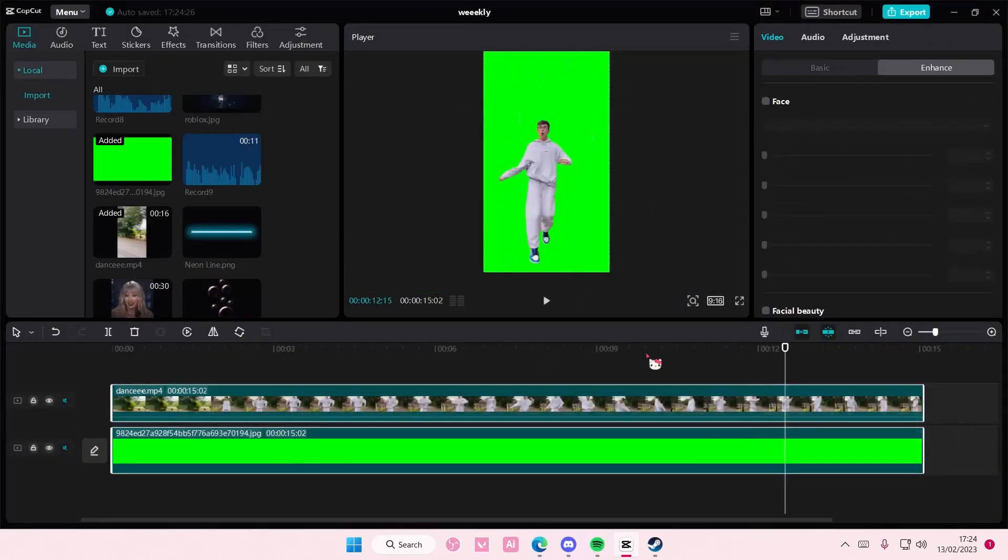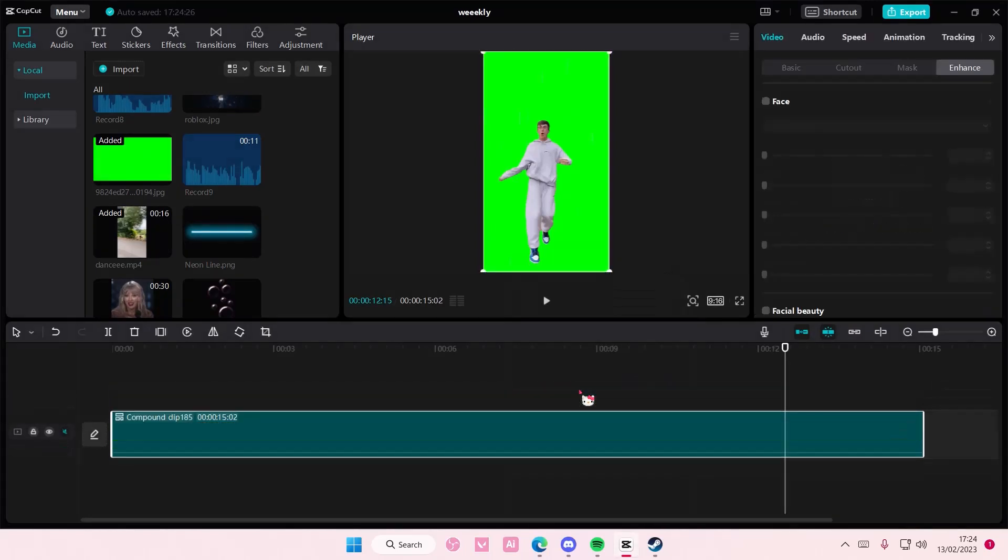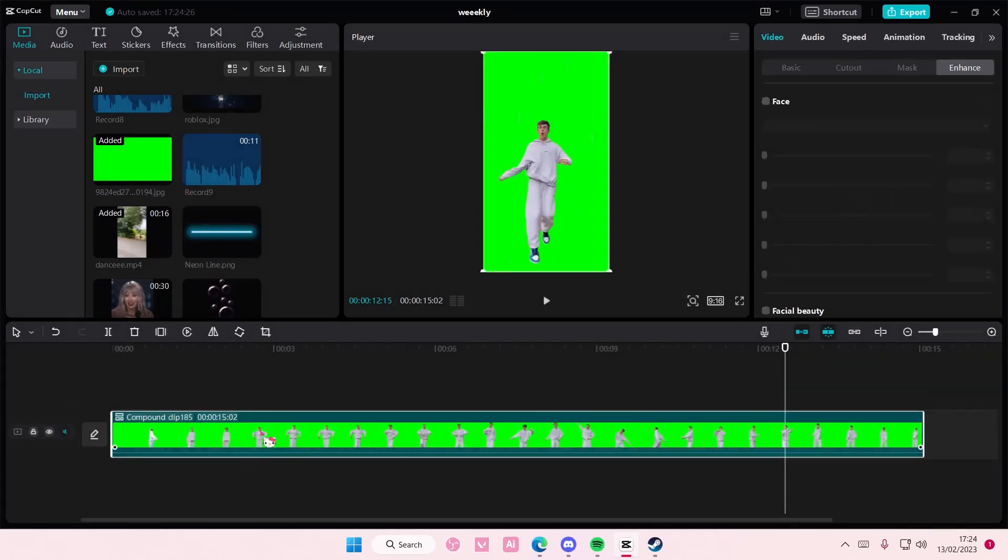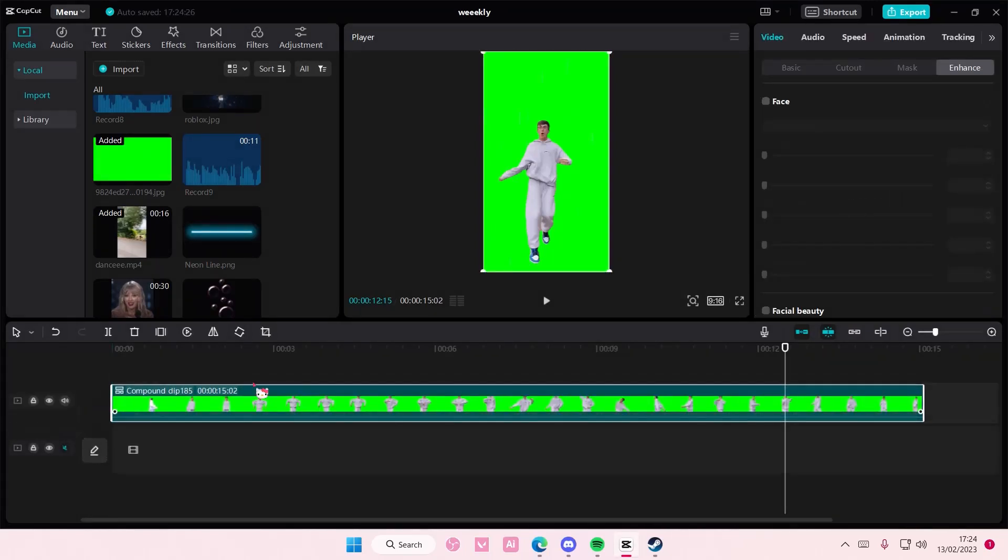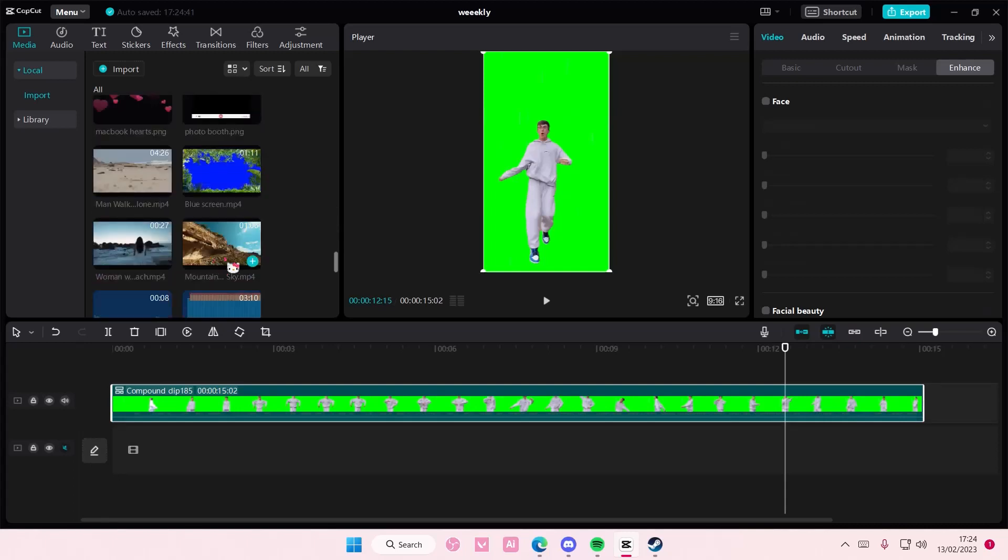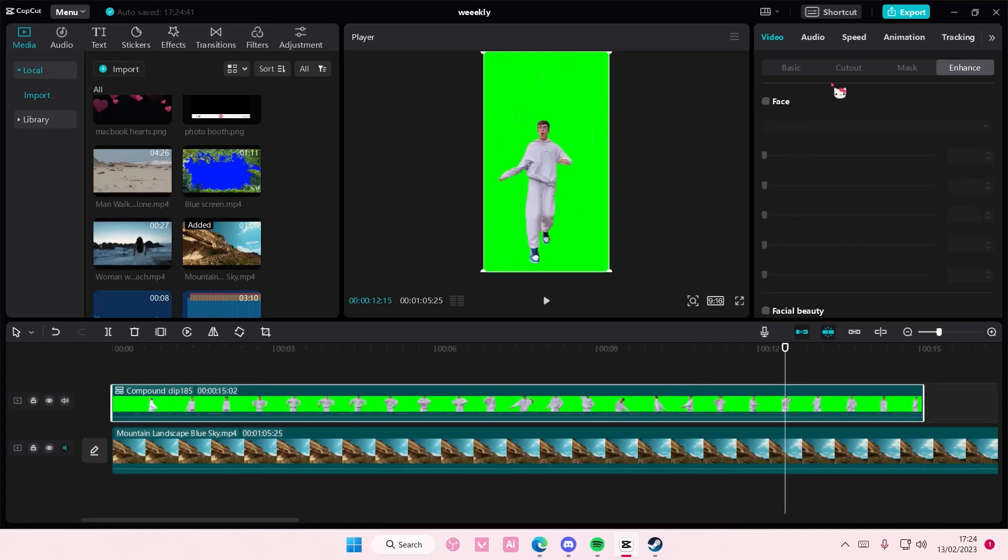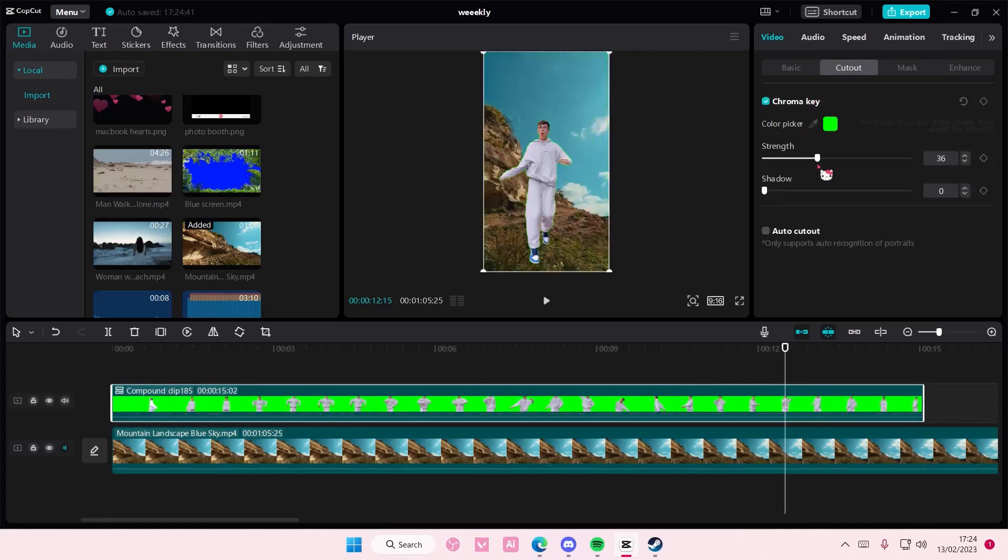If you want to overlay it now you can right click and select create compound clip and then move it on top. Select a random background. And then on the green screen go to cutout chroma key and select the green area.